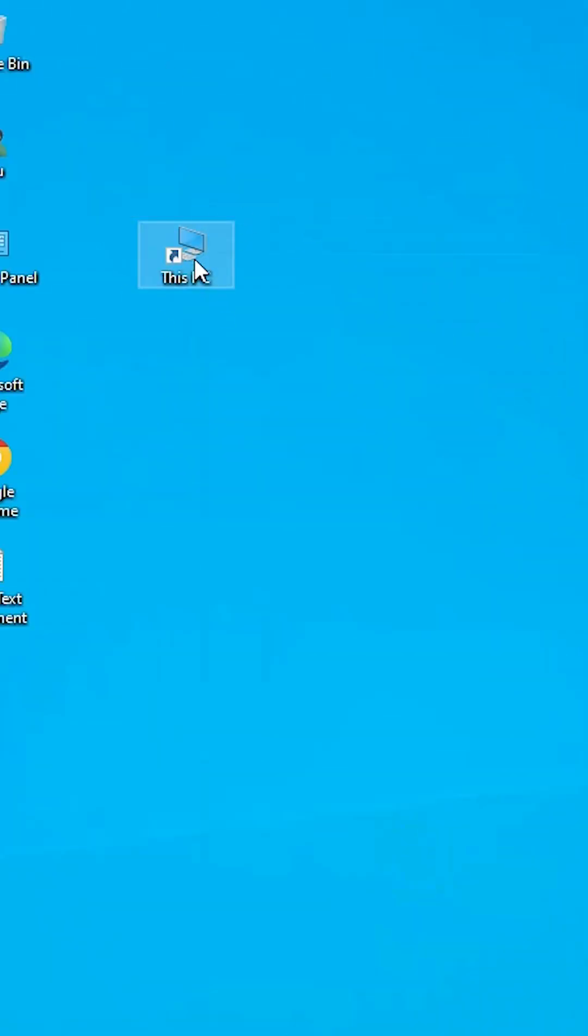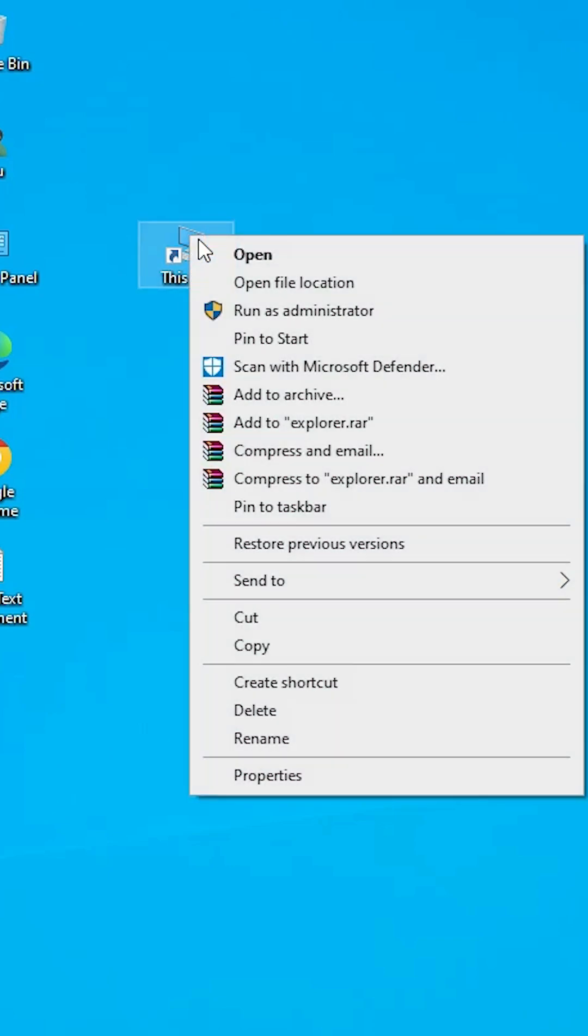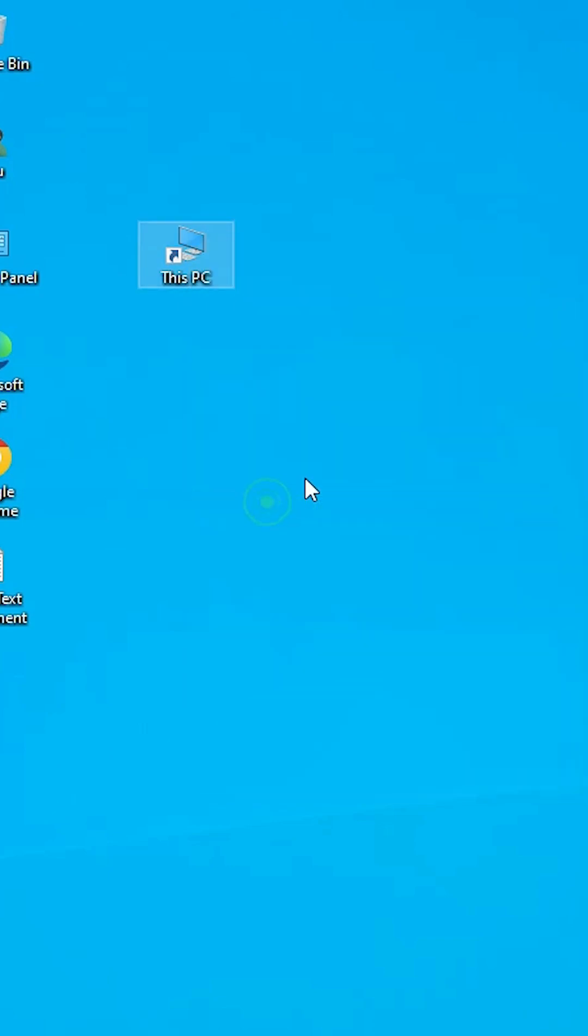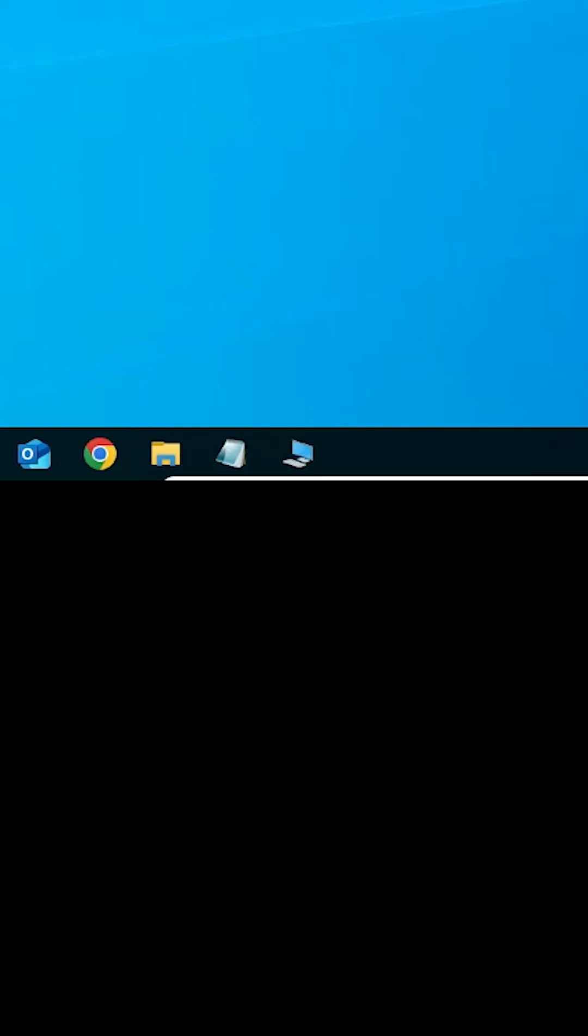Next step is to pin to taskbar. Right-click on it, click on Pin to Taskbar, and the This PC icon is added to the Windows taskbar.